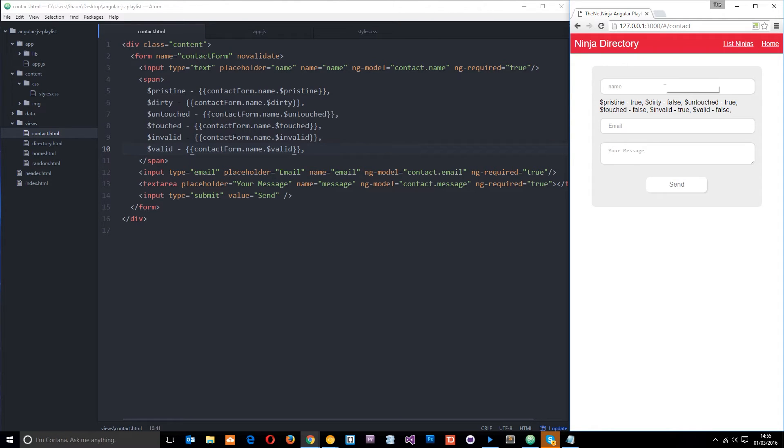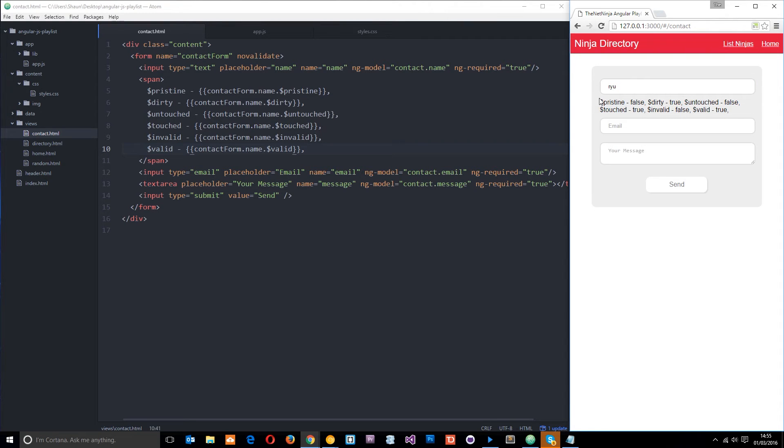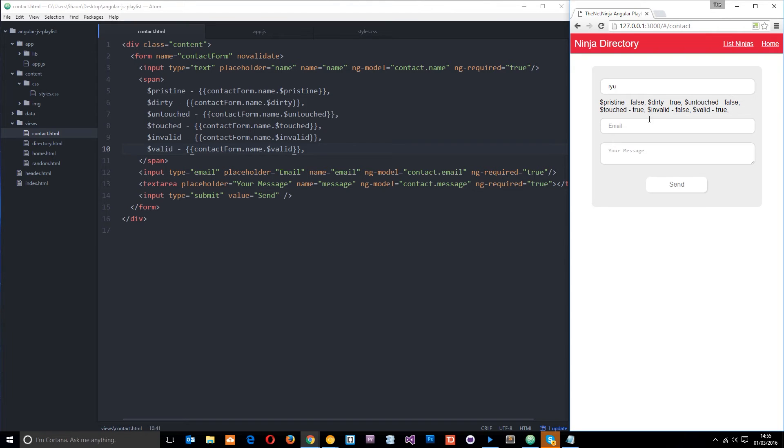But as soon as we enter something like a Ryu, then watch these change. So pristine becomes false because now I've entered something into it. Dirty is true. So they're opposite again. Untouched is false because it has been touched. Touched is true. So opposites again. And invalid is false. And valid is true. Again, opposites. But they've all switched now.